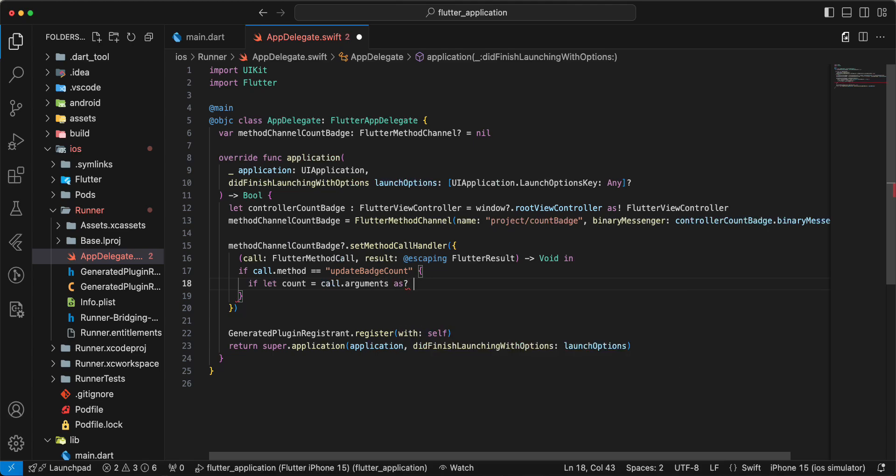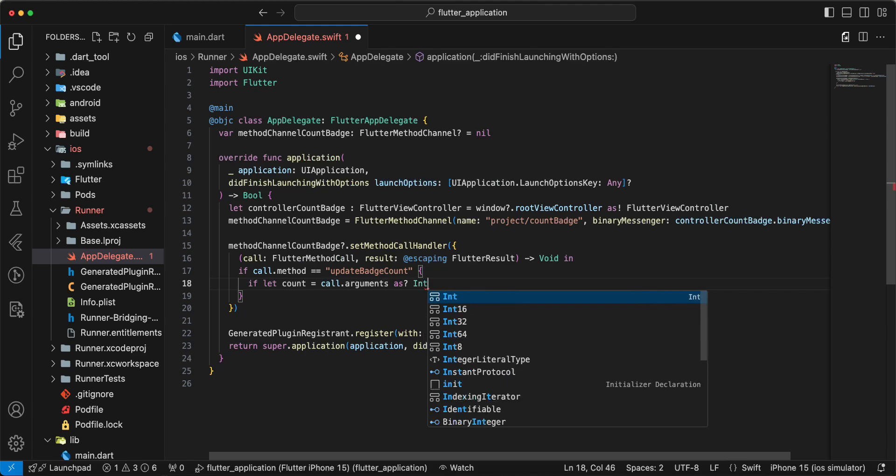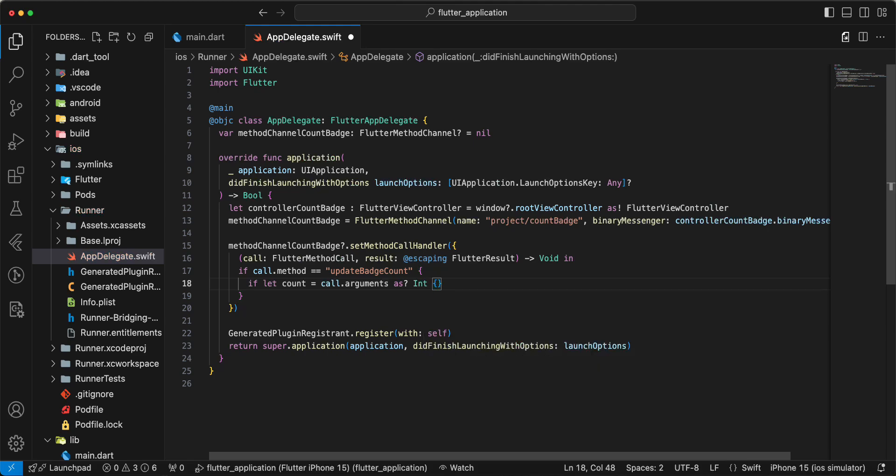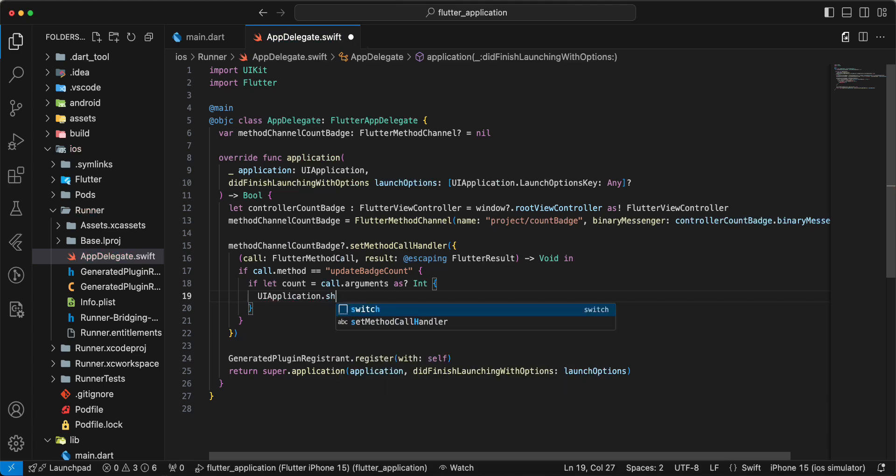As int, UI Application dot shared dot application icon badge number.